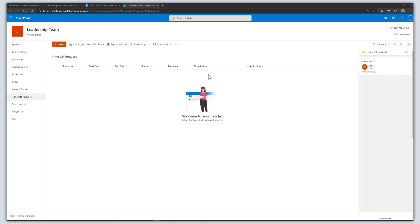Hey there. In this tutorial I'm going to show you how to create an approval workflow using Microsoft Power Automate. I'm going to show you how to use the approvals connector, and what I'm going to do is create an approval workflow that triggers whenever a new item is added to a SharePoint Online list.